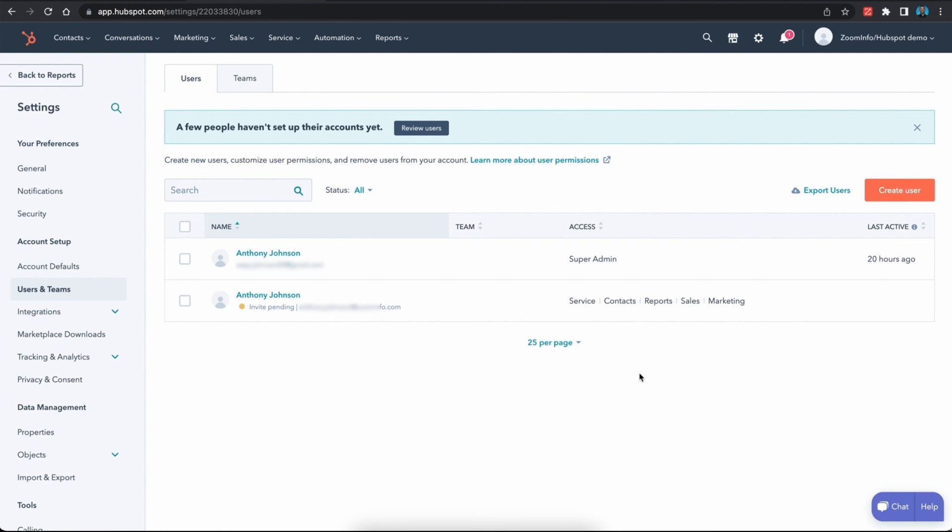Once those changes have been made, you want to reach out to the user, have them log out of ZoomInfo and log back in, and attempt to do that same job again where they have a search in front of them and they attempt to either include or exclude records from those results.